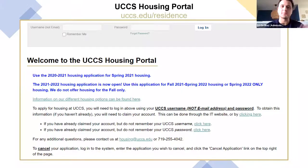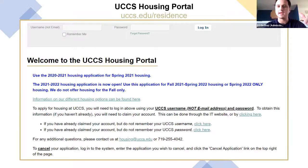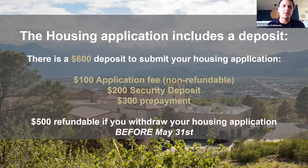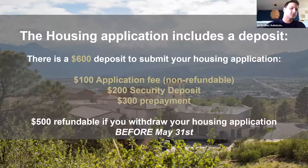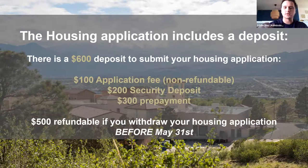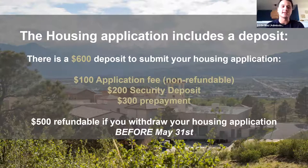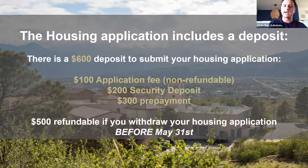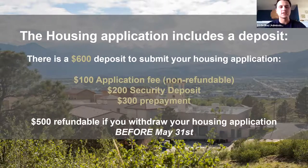The housing application includes a housing deposit of $600. The first $100 is a non-refundable application fee, then there's a $200 security deposit and a $300 prepayment. $500 of that deposit is refundable, but you must withdraw your application before May 31st. You can expect to begin hearing back by mid-spring, and roommate information will be released in early summer. If you were pairing up with roommates or didn't request anyone in particular, you'll find out more about your roommates as we get closer to summer.